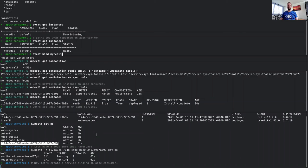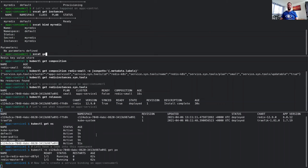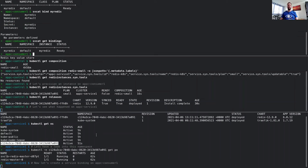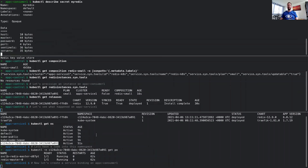For that, we are now creating a service binding, which returns all the needed information to connect to this service. This is now done — the status is already ready — and this created a secret on the consumer cluster ready to be used by the application. This secret contains information like the server, IP addresses, ports, usernames, passwords, and all other parameters needed to contact this service. That's the end of the demo. Let's go back to the slides.